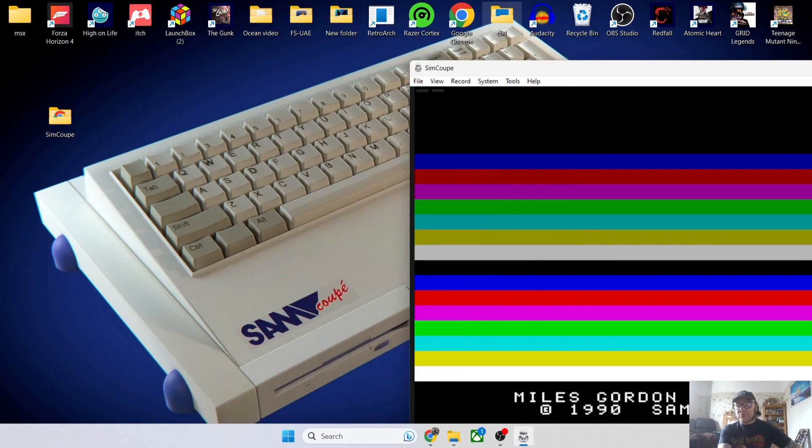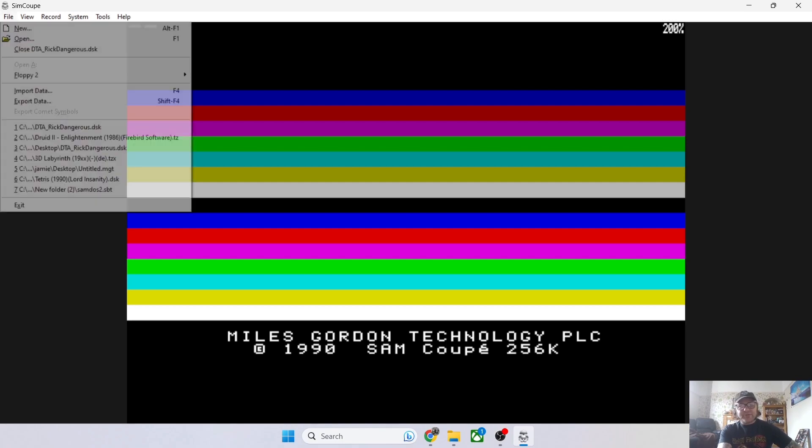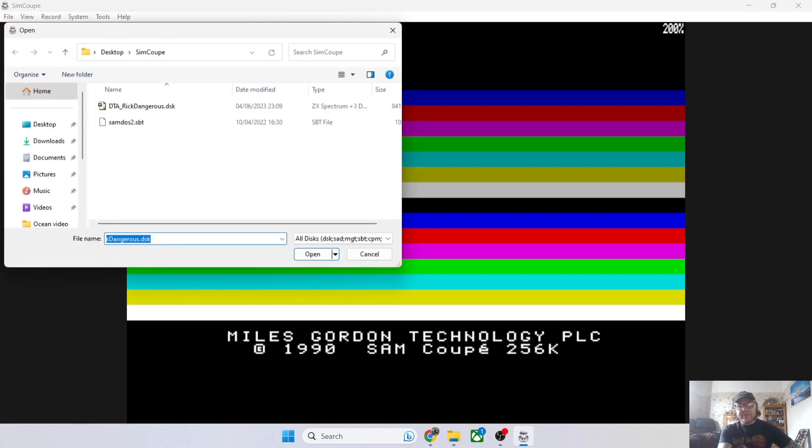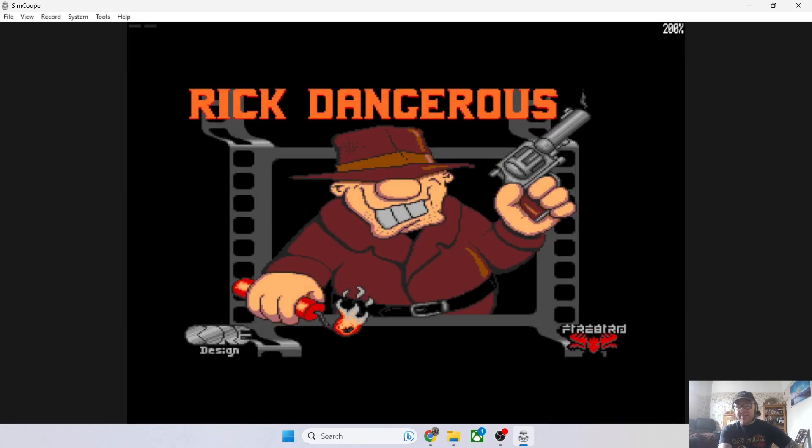I'm going to load up my Rick Dangerous game, which is a disk image. Just go to File > Open and locate where your game is located. Mine is on my desktop in my SimCoupe folder. Just double left-click on the disk image to insert it into drive one.